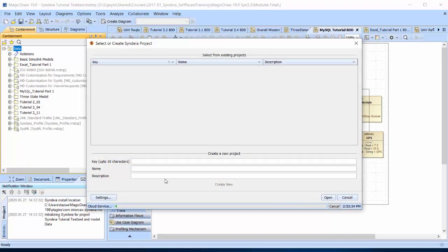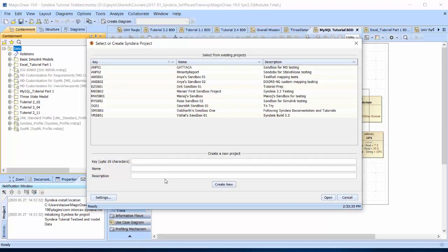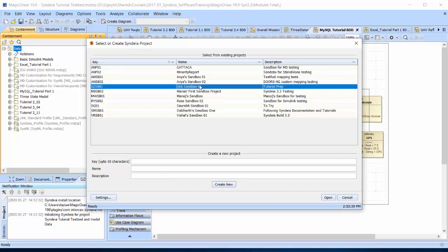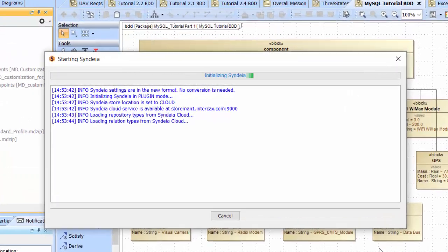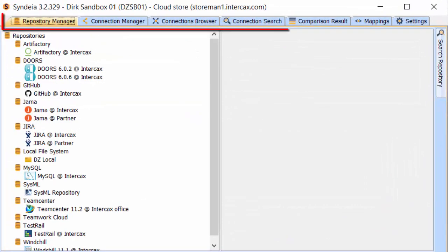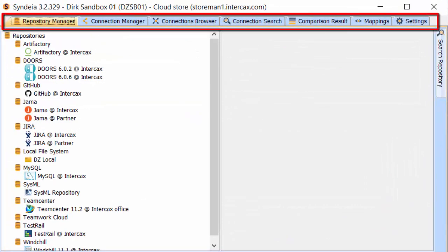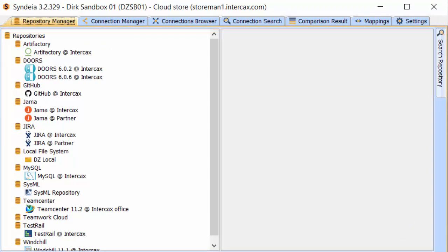When the dashboard is first opened, you may be required to create or select a Sendia cloud project. Video 1.5 has instructions for this window. The dashboard has a row of seven tabs across the top. We will go through them in sequence.